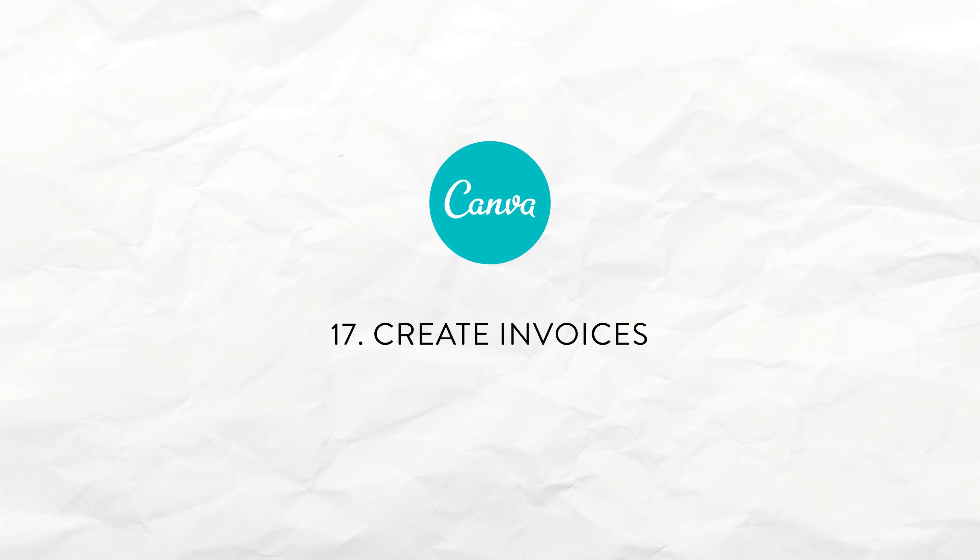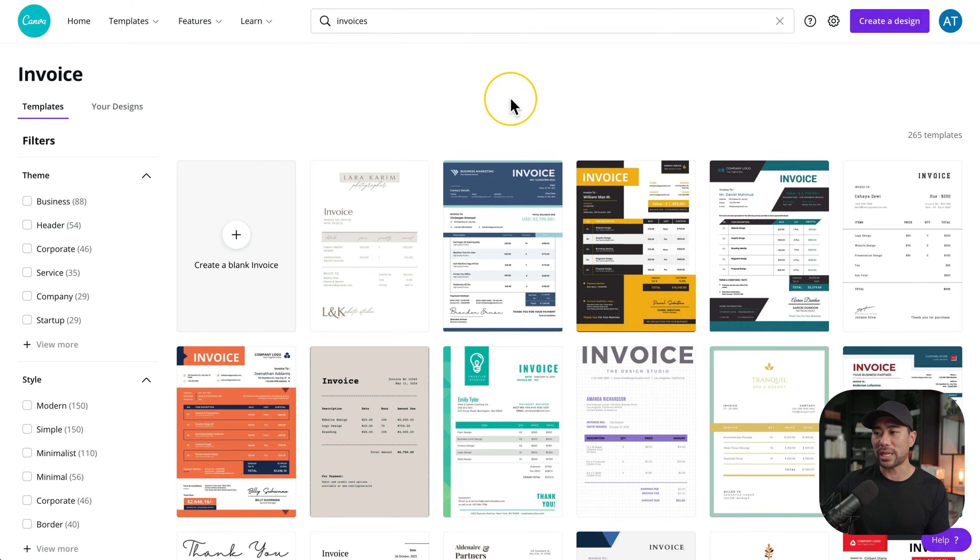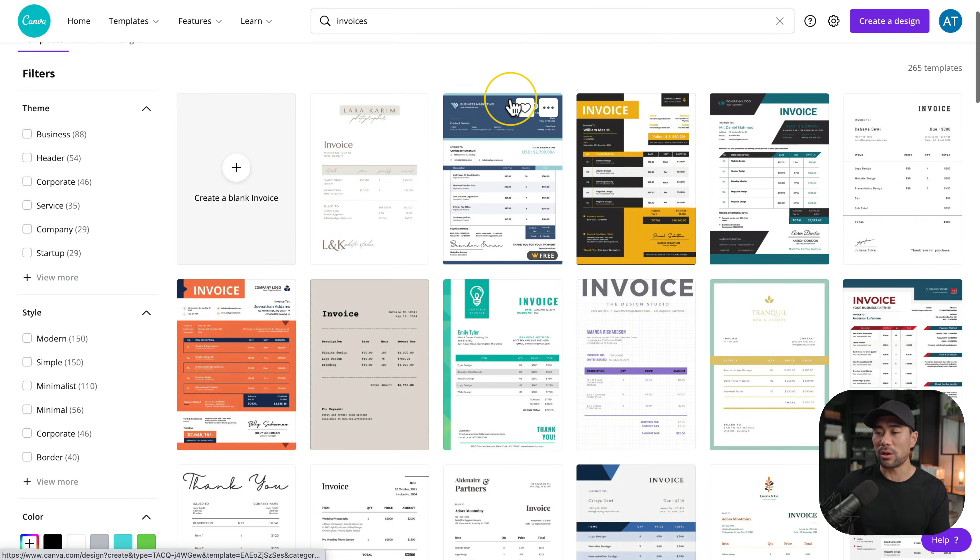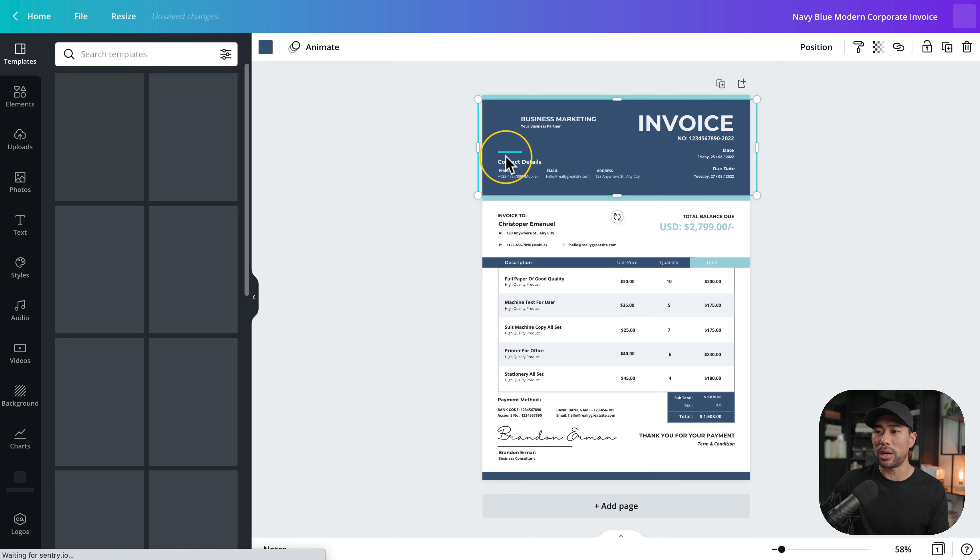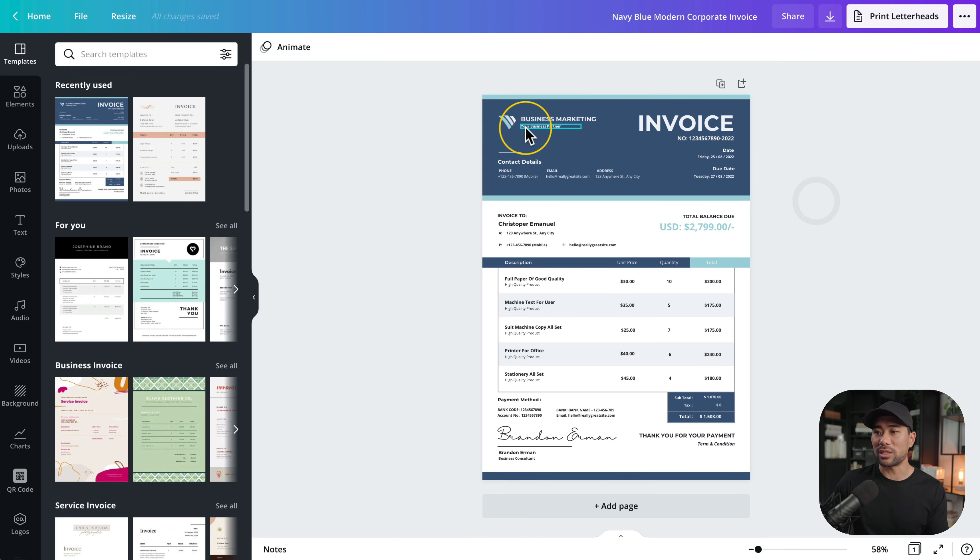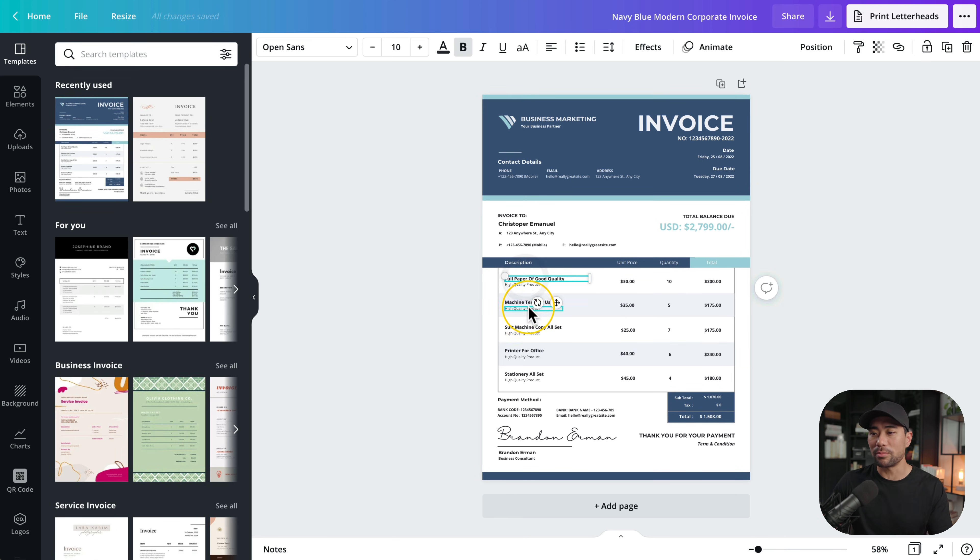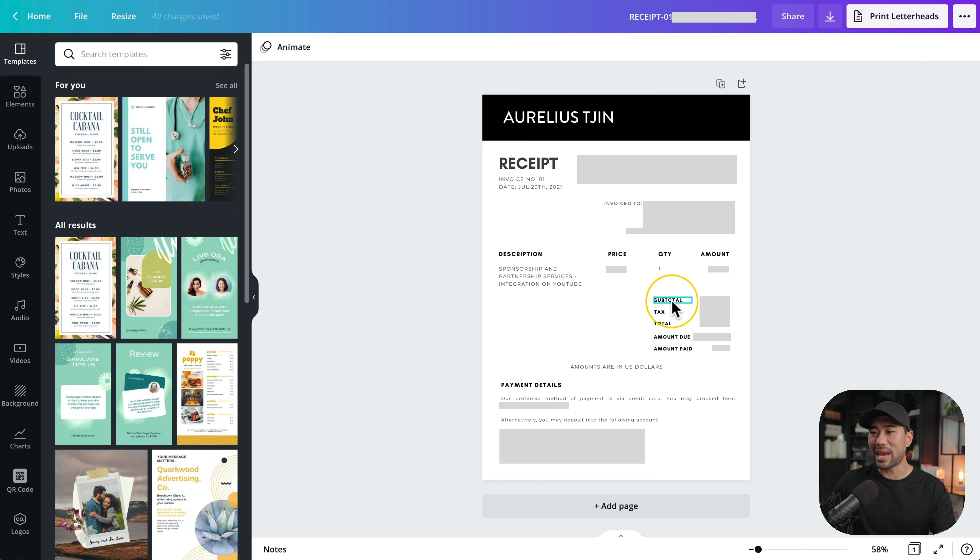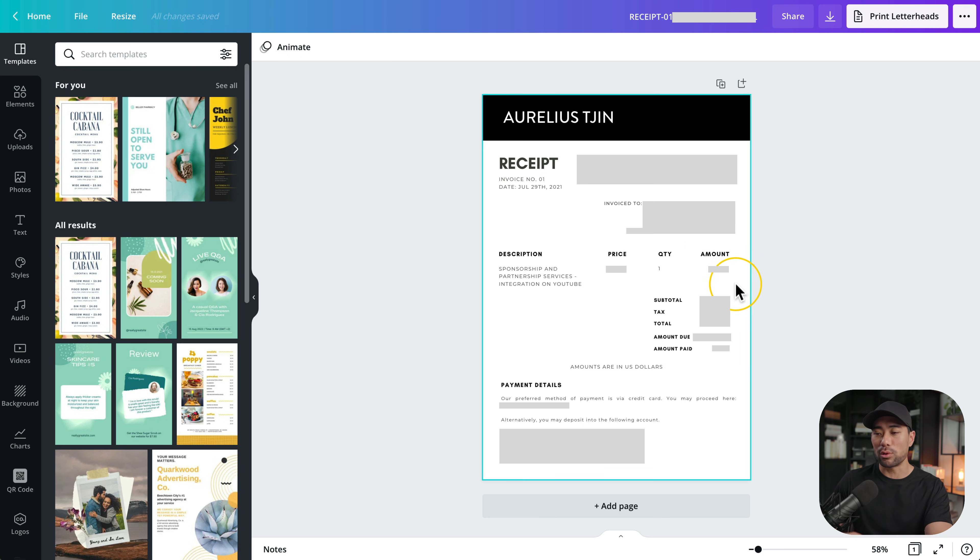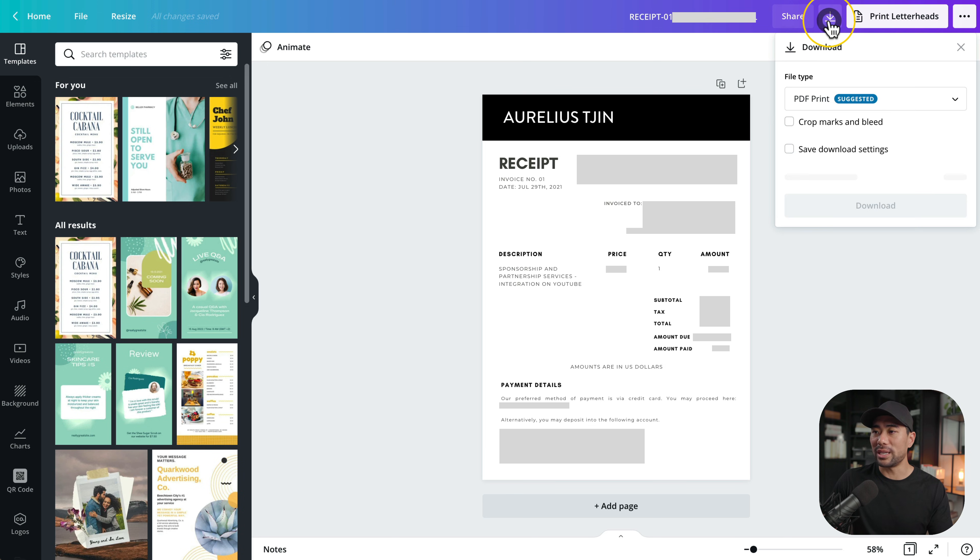Another great use of Canva is to design your invoice template. Simply search for invoice and you'll get a range of invoice templates. It's just a matter of opening one of them and then modifying and redesigning it the way you want. Replacing things such as the logo and of course the actual items. I use this quite frequently actually whenever I need to invoice a brand that I work with, a sponsor. For instance we've got this template that I designed in Canva and all I need to do really is just change the amount. I've blurred out of course sensitive information but once I'm done all I need to do is just download as a pdf and then send it off.